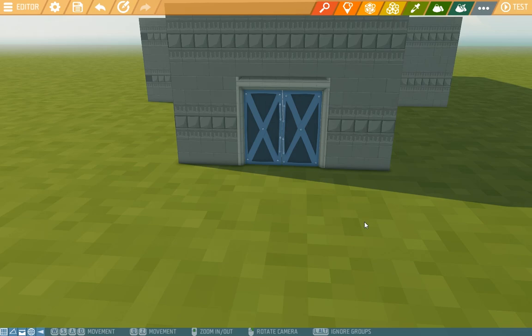Hey there Islanders and welcome to our fourth editor tutorial video, this time about player roles.